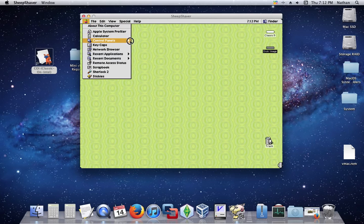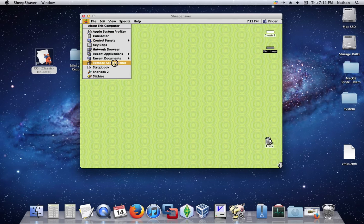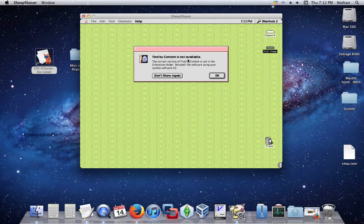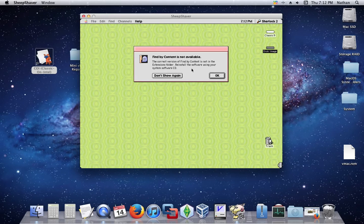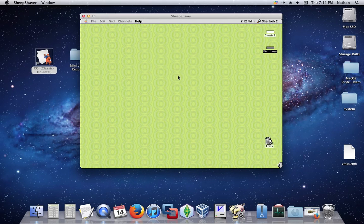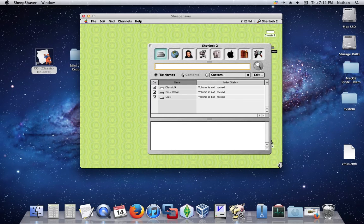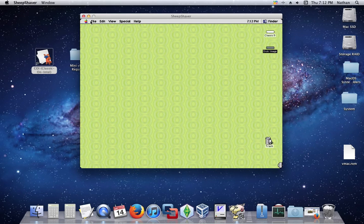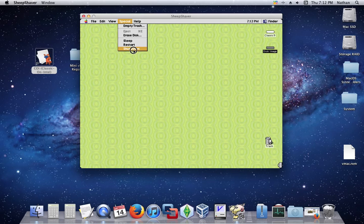That's that. I really don't know what else to show you. It has a Unix drive for some reason, I don't know. But anyway, that's pretty much that.